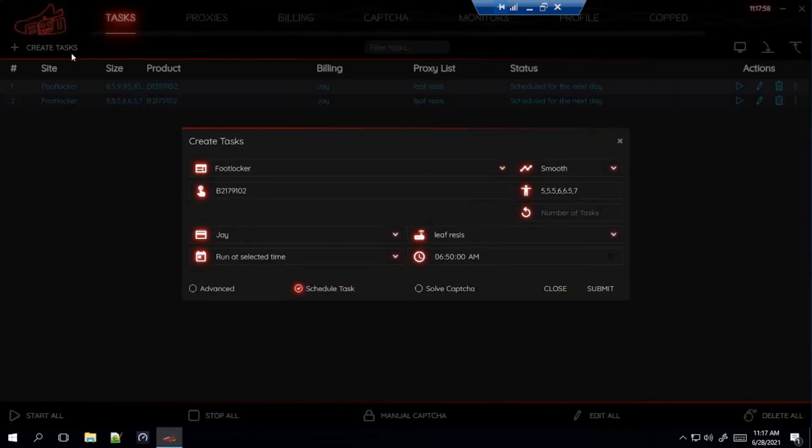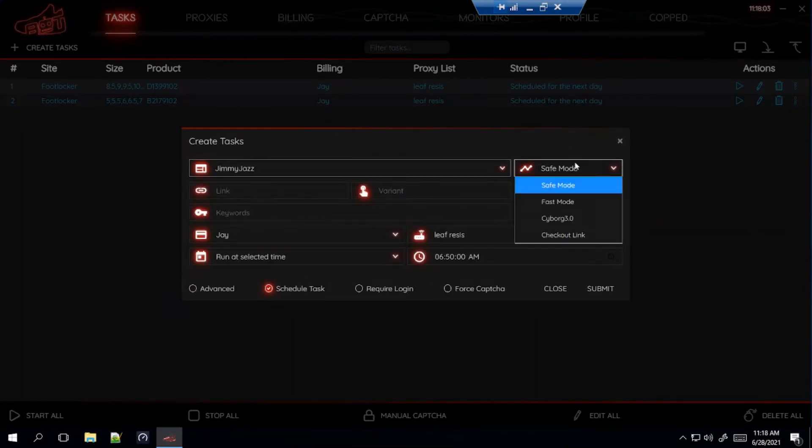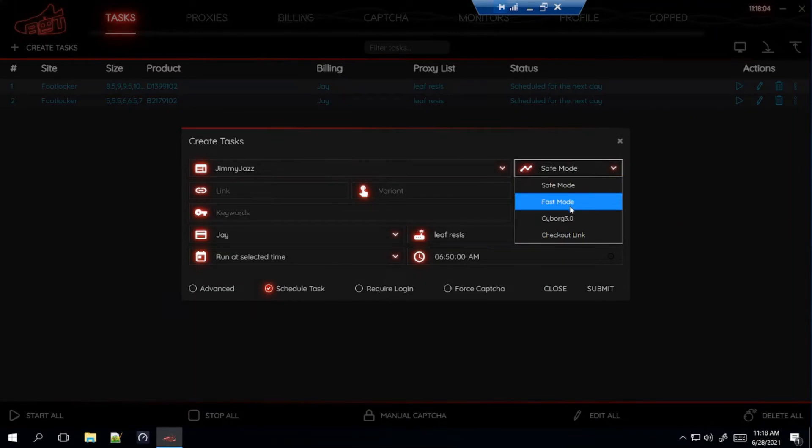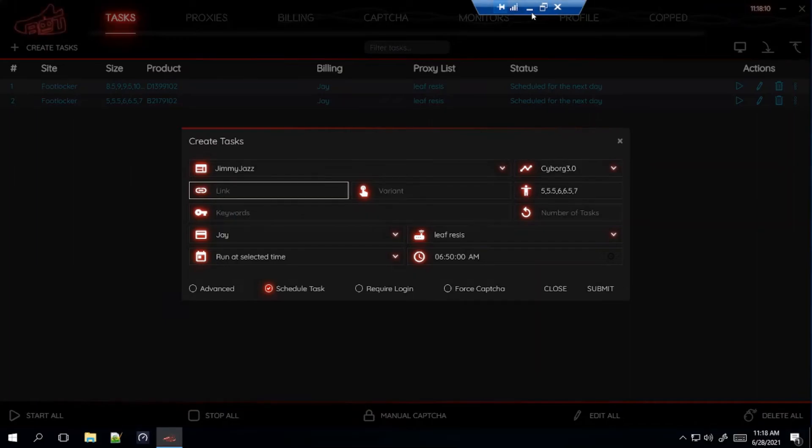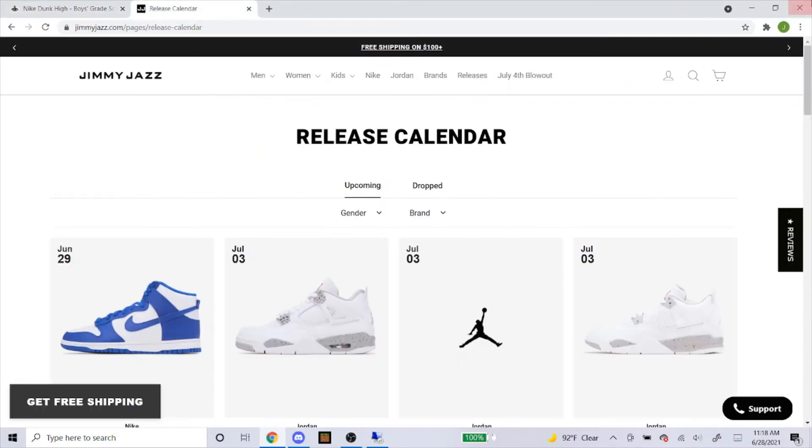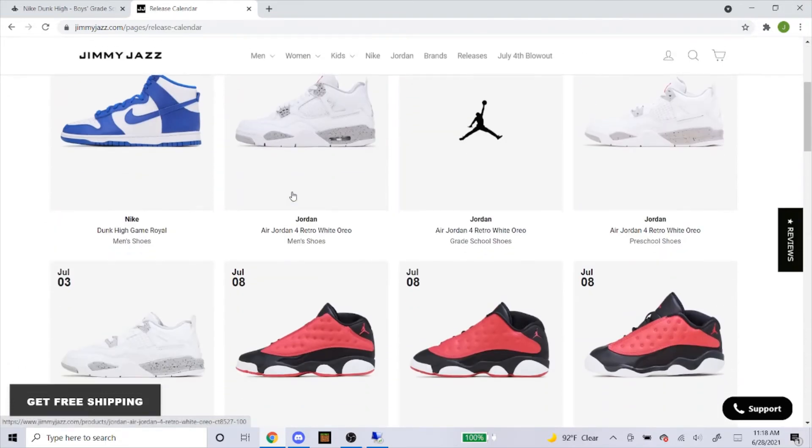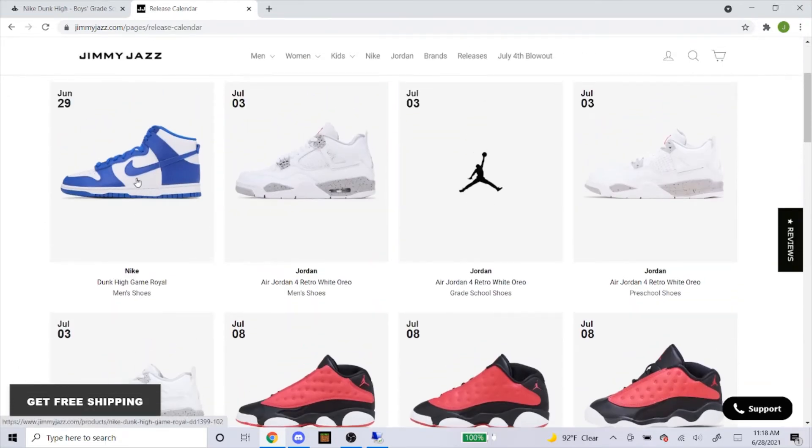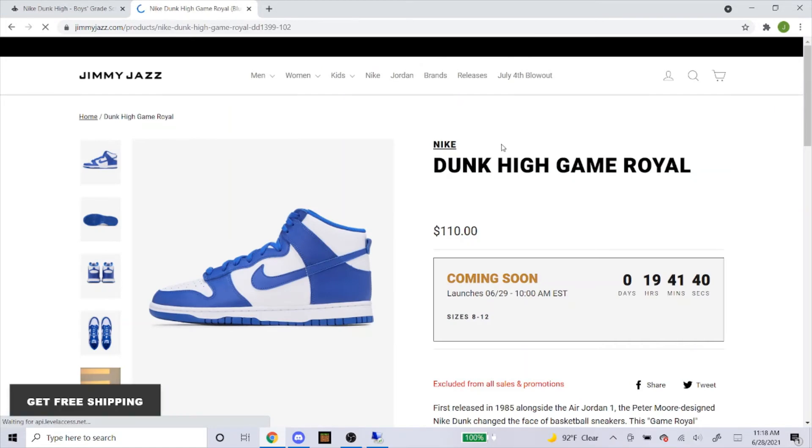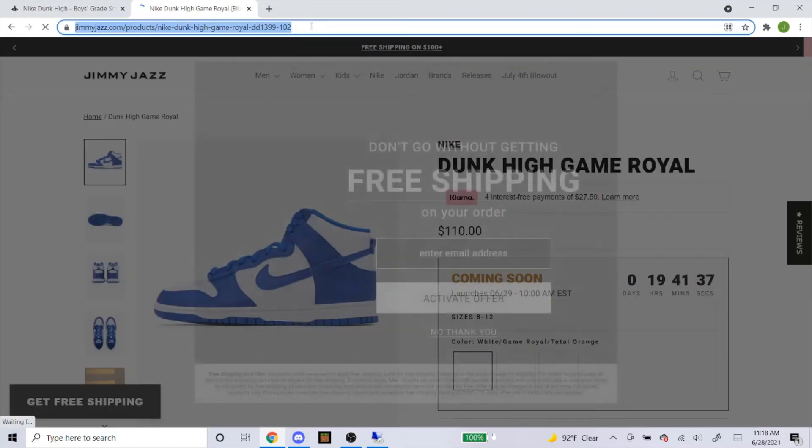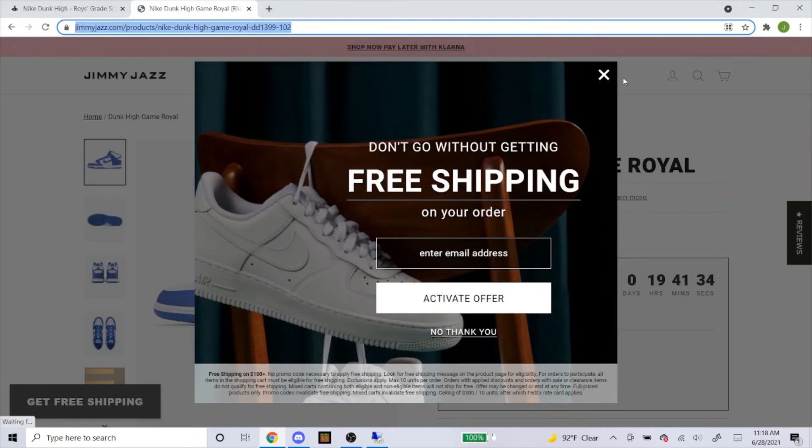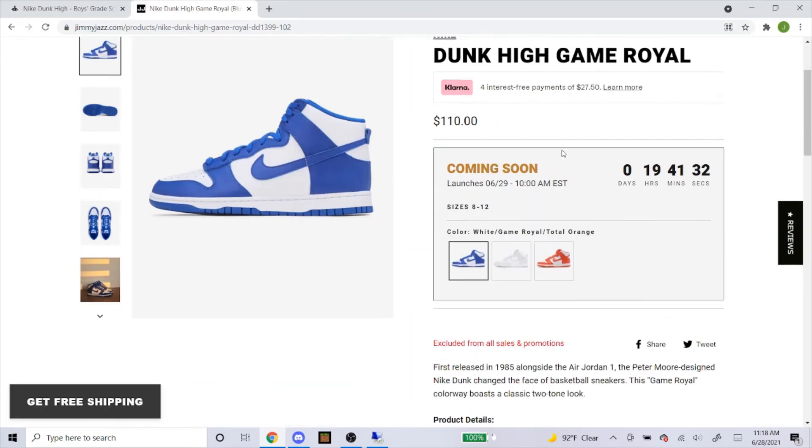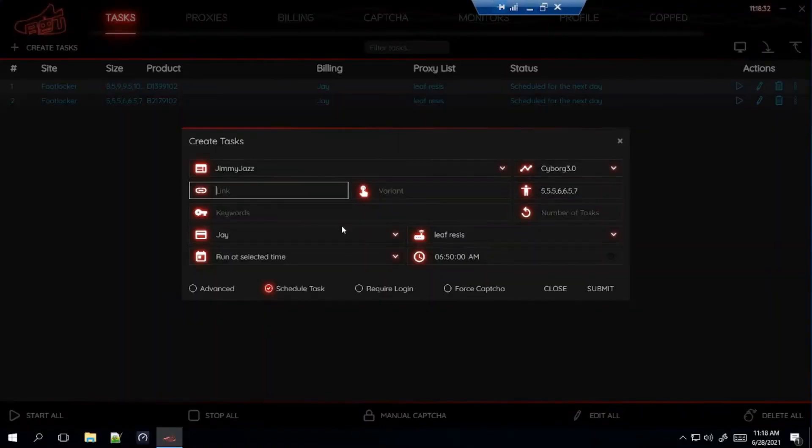For the mode, we're going to always use Cyborg 3.0. And for Jimmy Jazz, there's a link you can get. And here's how you get it. So, I'm on the website. You would head over to releases and it will take you to this page. You just click on the shoe. And it will take you to the product page. And then, you just copy and paste the link up here. That simple. So, you would just copy that into where it says link right here.